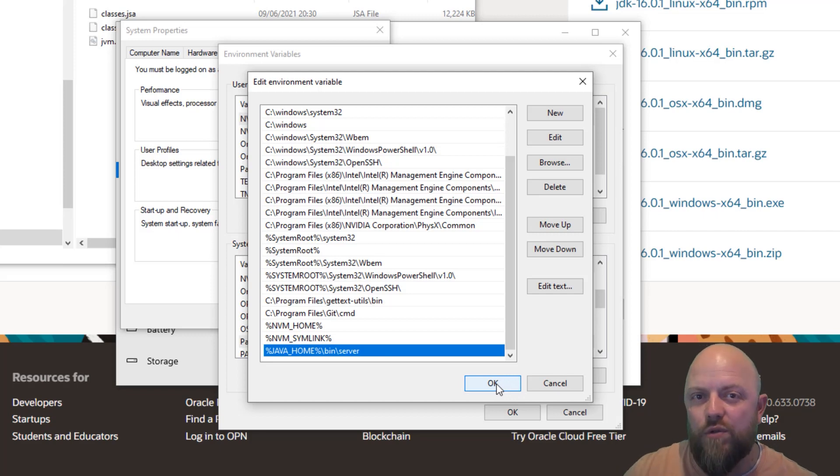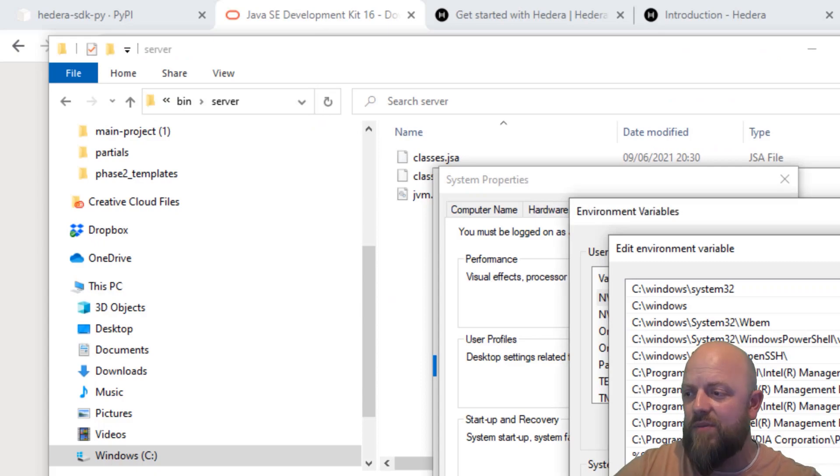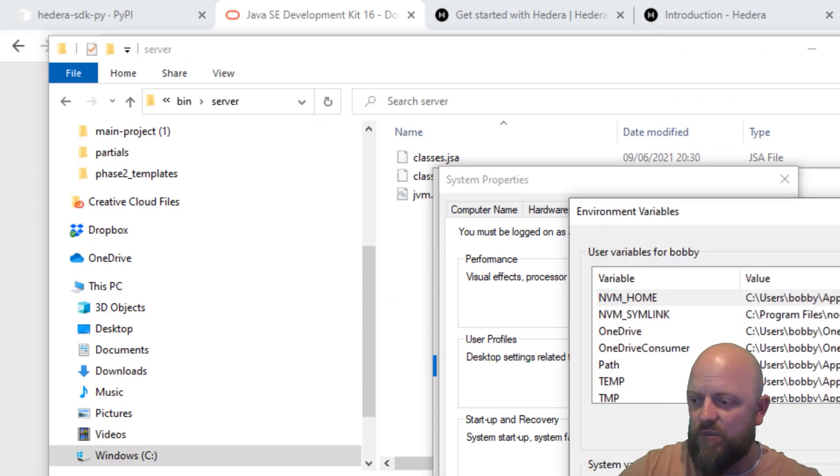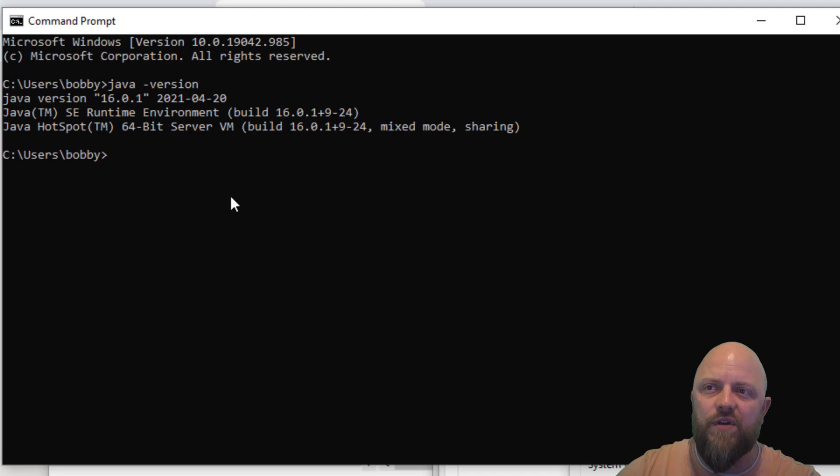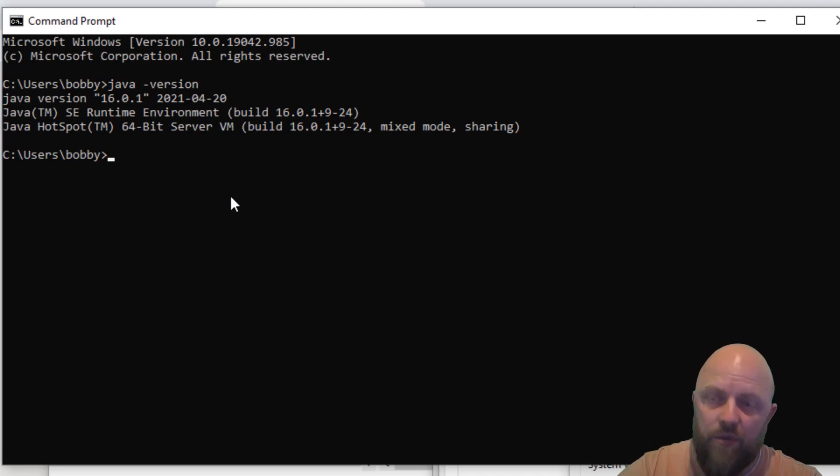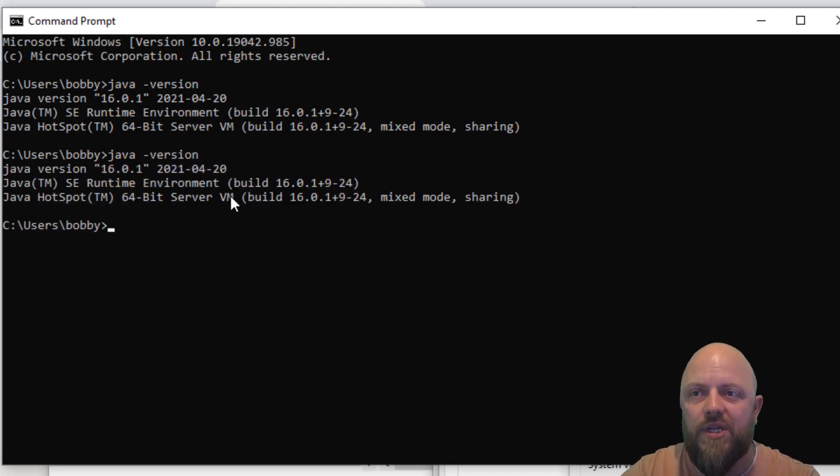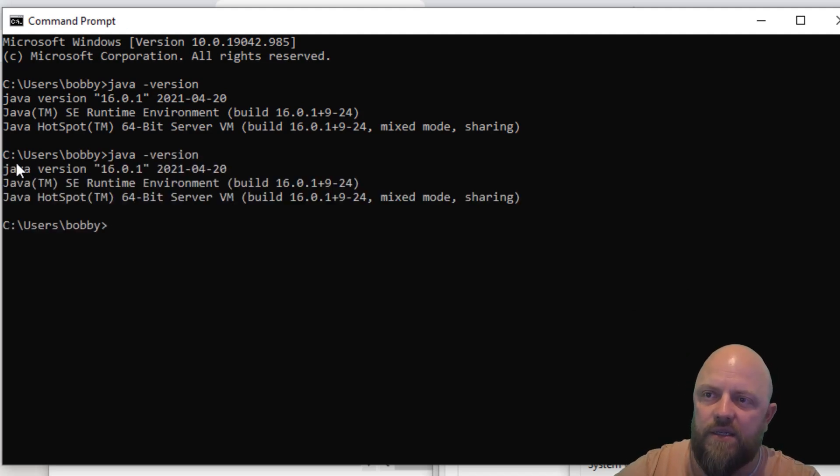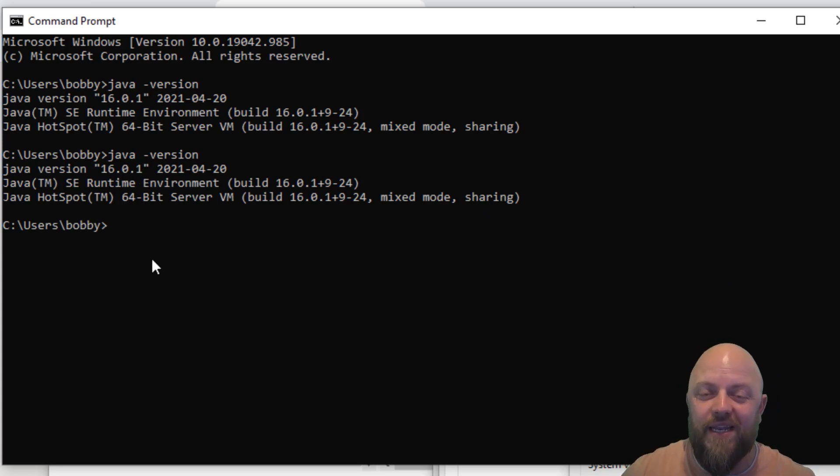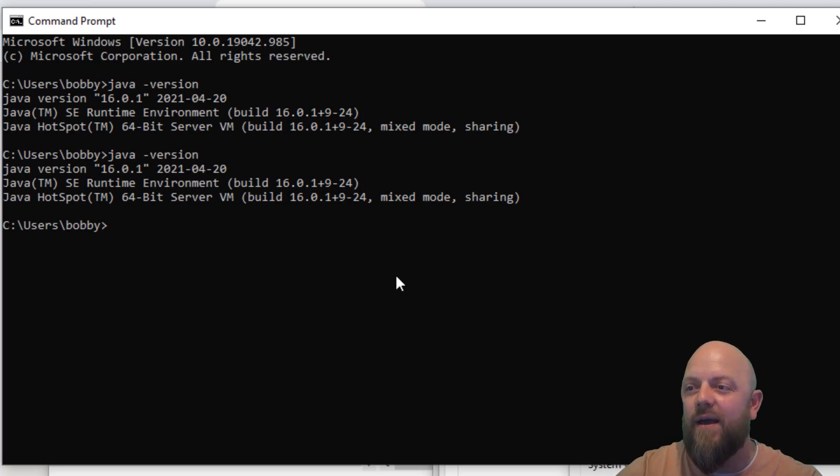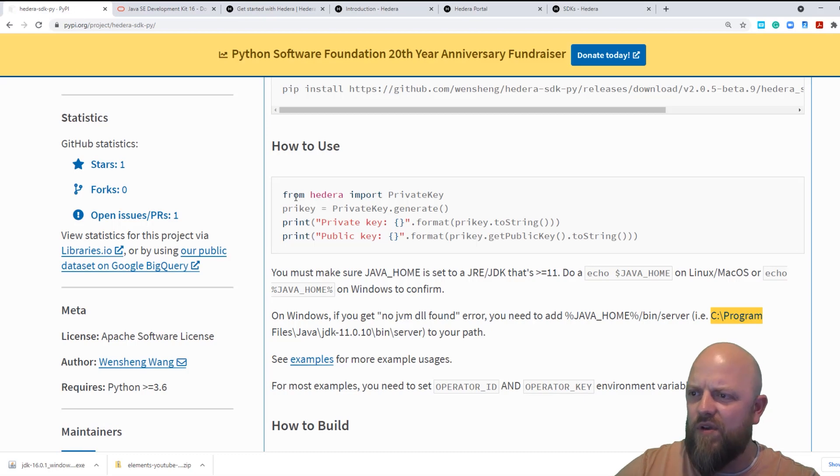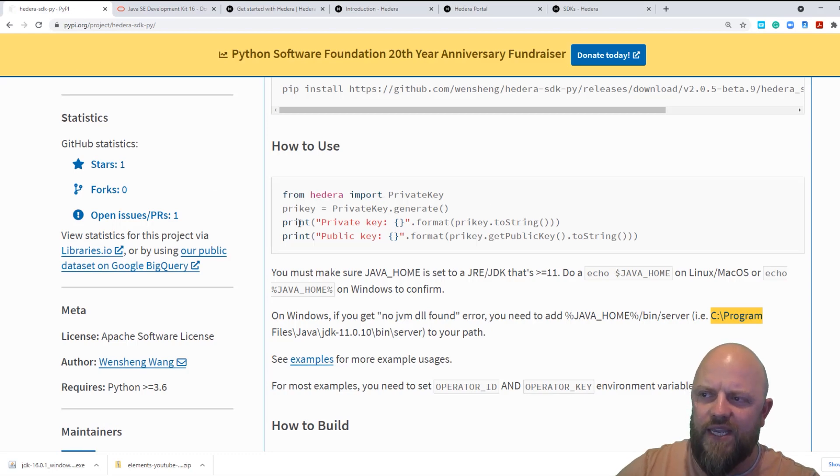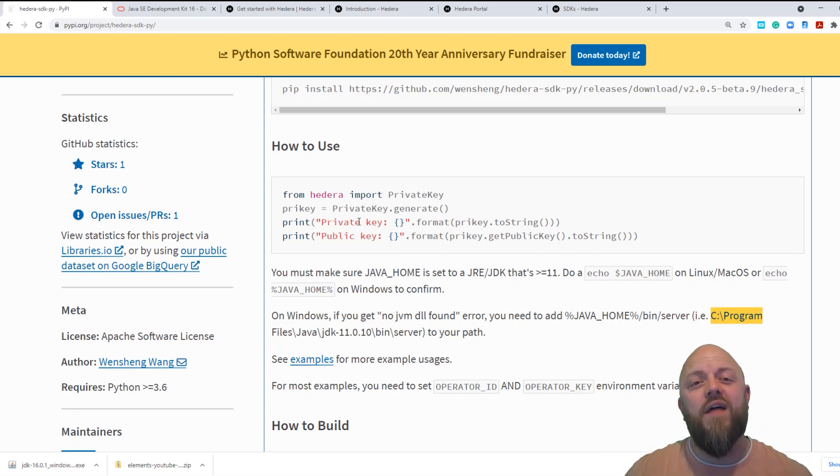Once you've added those four variables to the environment variables, you're good to go. And I'll just demonstrate that actually does work by opening up a CMD. You can see it's already working. But once you've opened up the CMD, you want to just type in Java dash version. Once you click that, if this comes up, so Java version 16.0.1, that tells us that it is working and we are now good to go. We can make some commands such as what they've got here. So from Hedera import private key, and then make this here. We're not going to do that in this video, this was all about just setting up a machine. So we have done that.